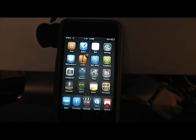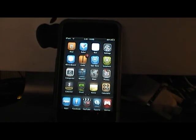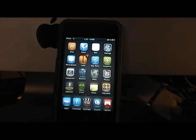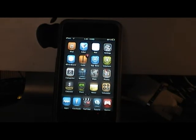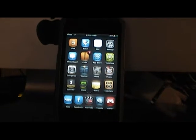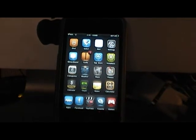Hey guys, what's going on? It's Allocate125 here, and this is a quick video on how to unlock your iPhone 3G and iPhone 3GS using a quick app in Cydia, so it's the easiest unlock pretty much ever.